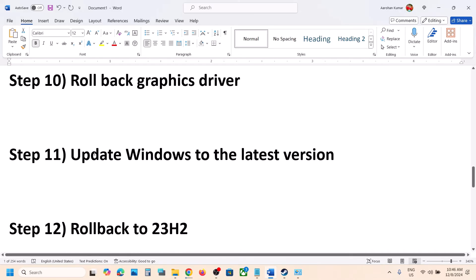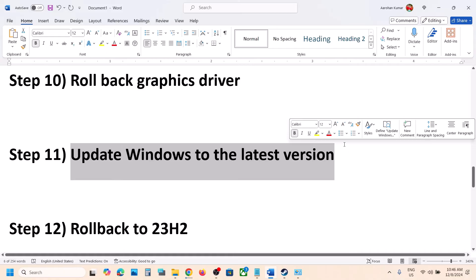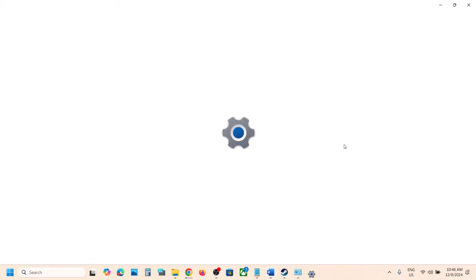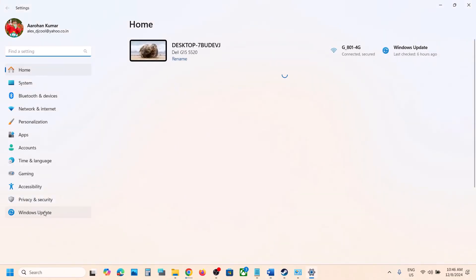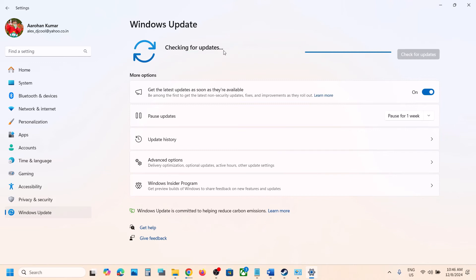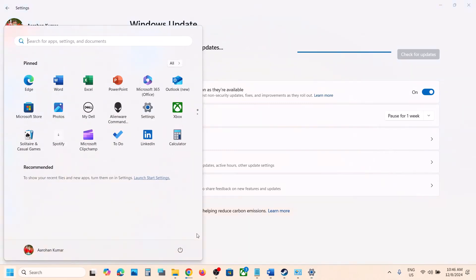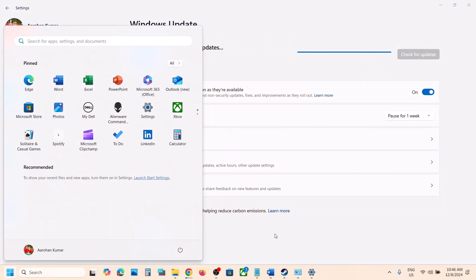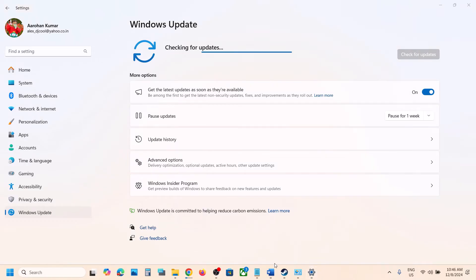The next step is to update Windows to the latest version — this has worked for many players. Go to Windows Update and click Check for Updates. Once all the updates are installed, restart your computer, and after the system restart launch the game.